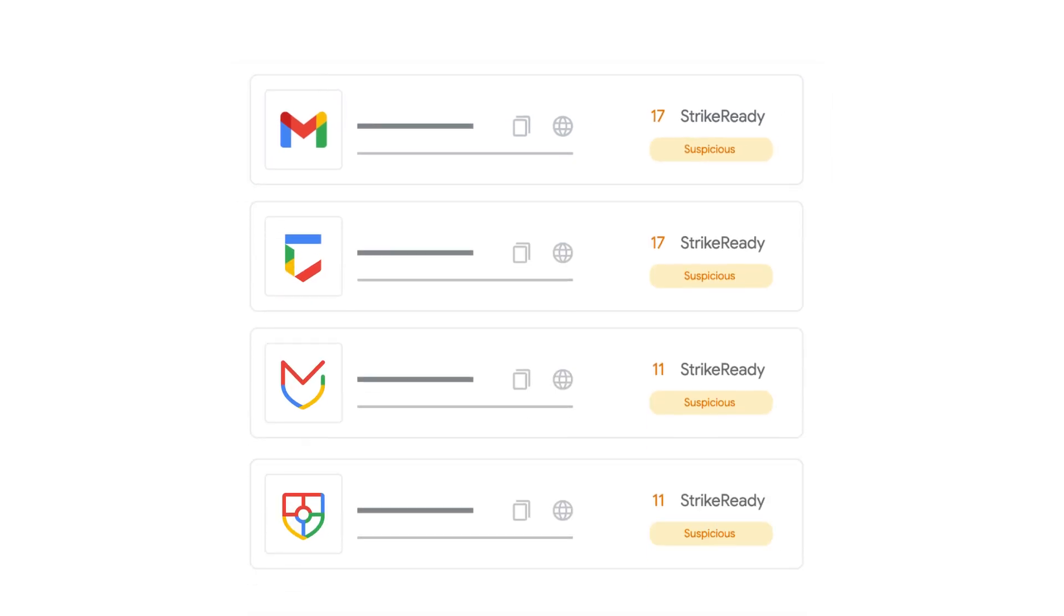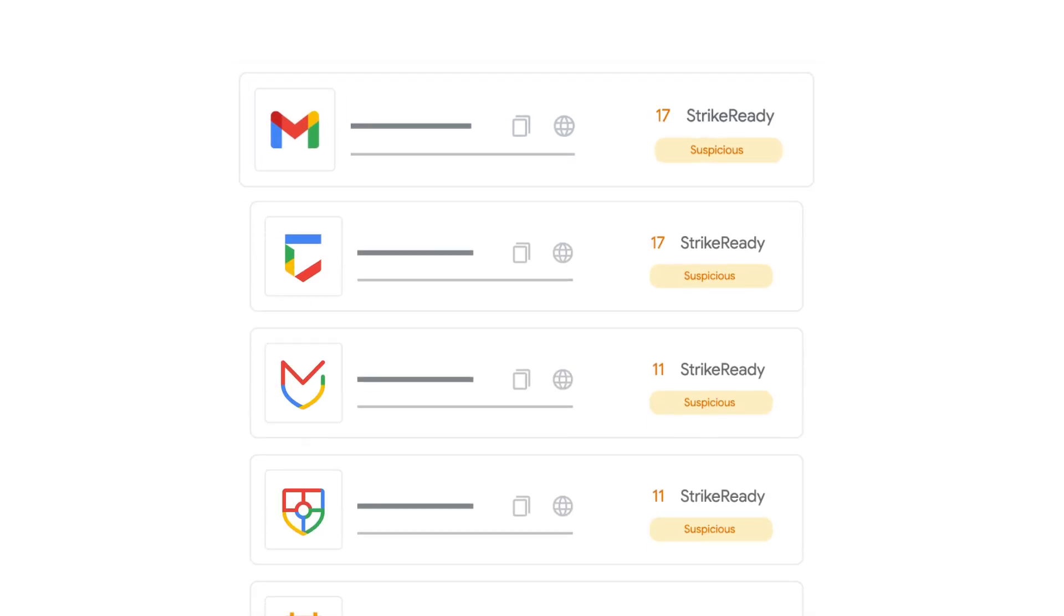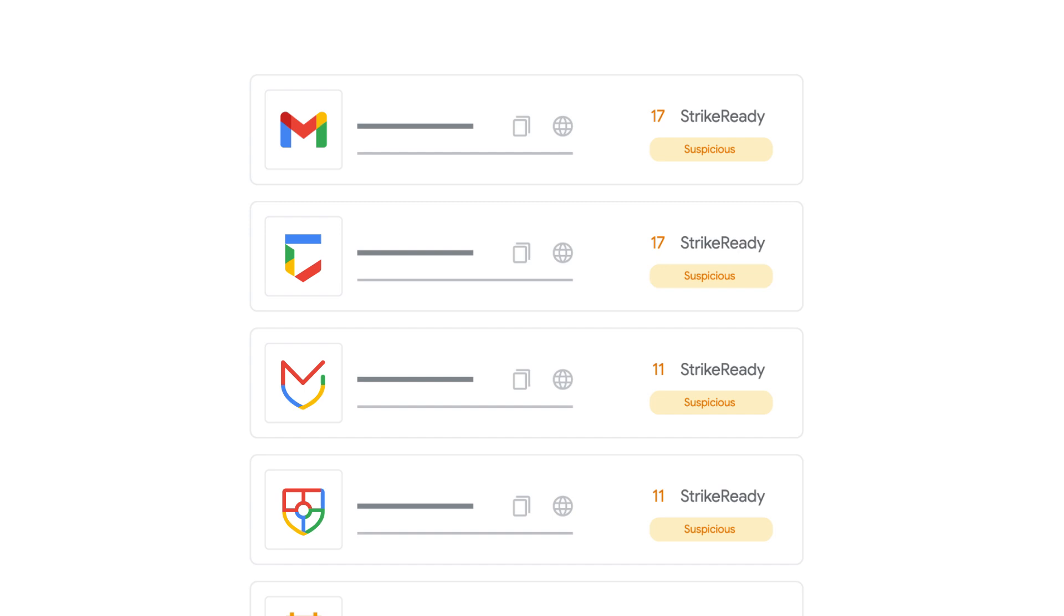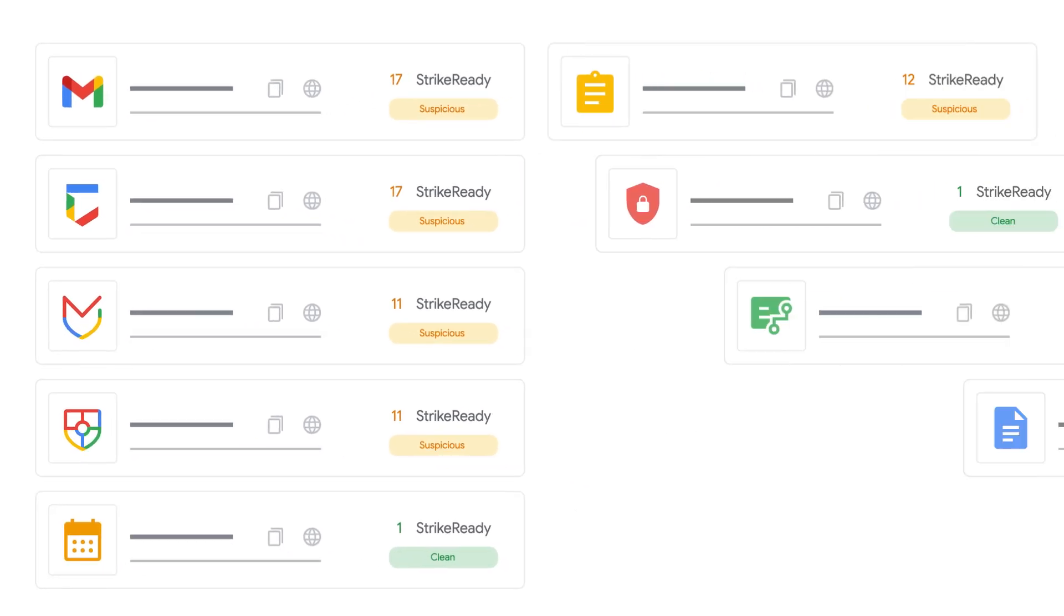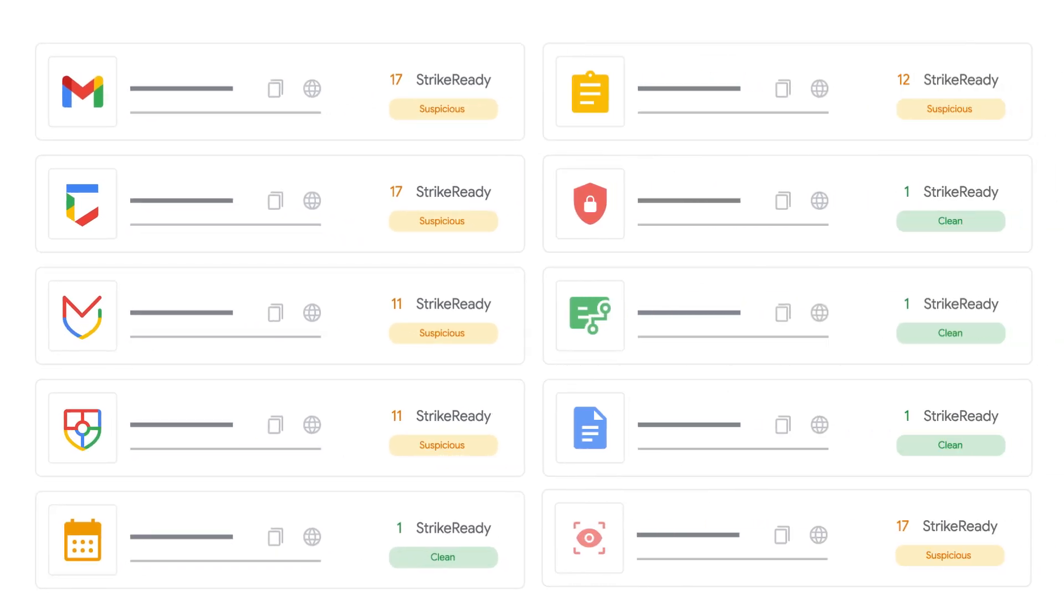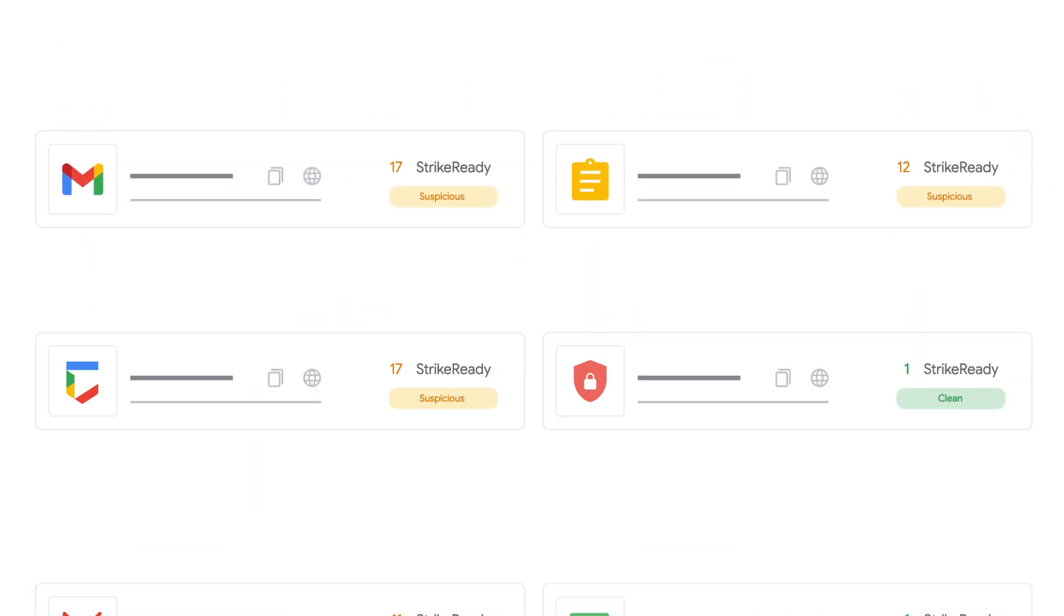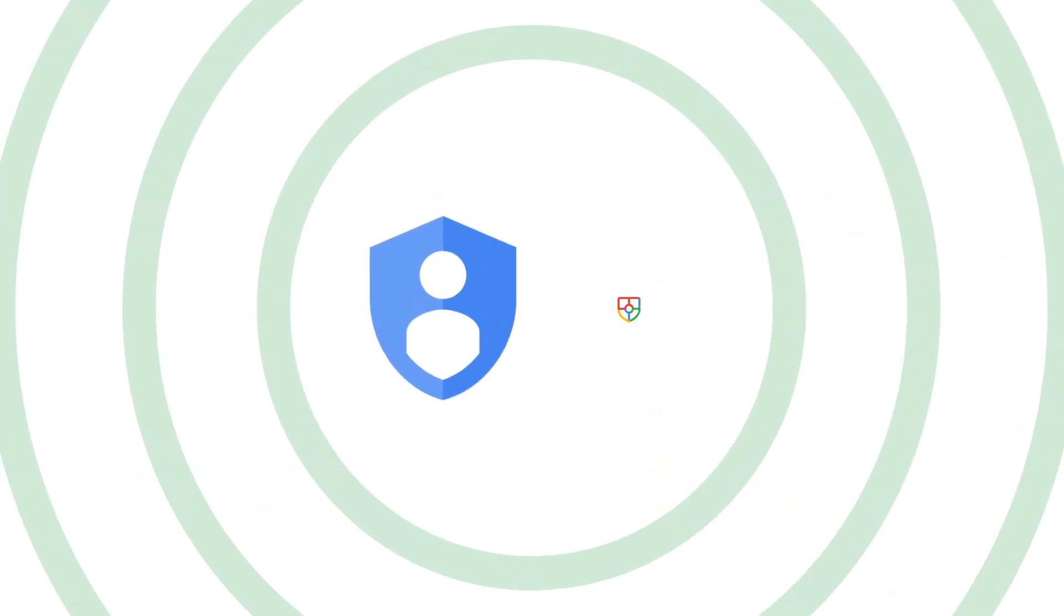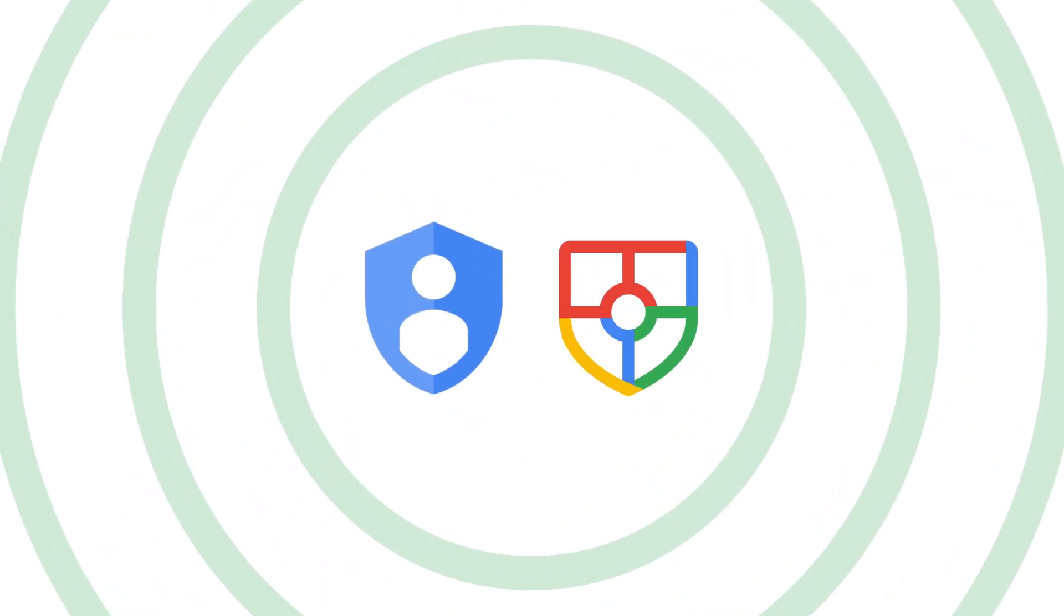StrikeReady simplifies complex alerts for easy understanding and empowers your team to enhance productivity with relevant, context-rich alerts. Leverage asset and user data from Google Identity and Access Management and Security Command Center for rapid response.